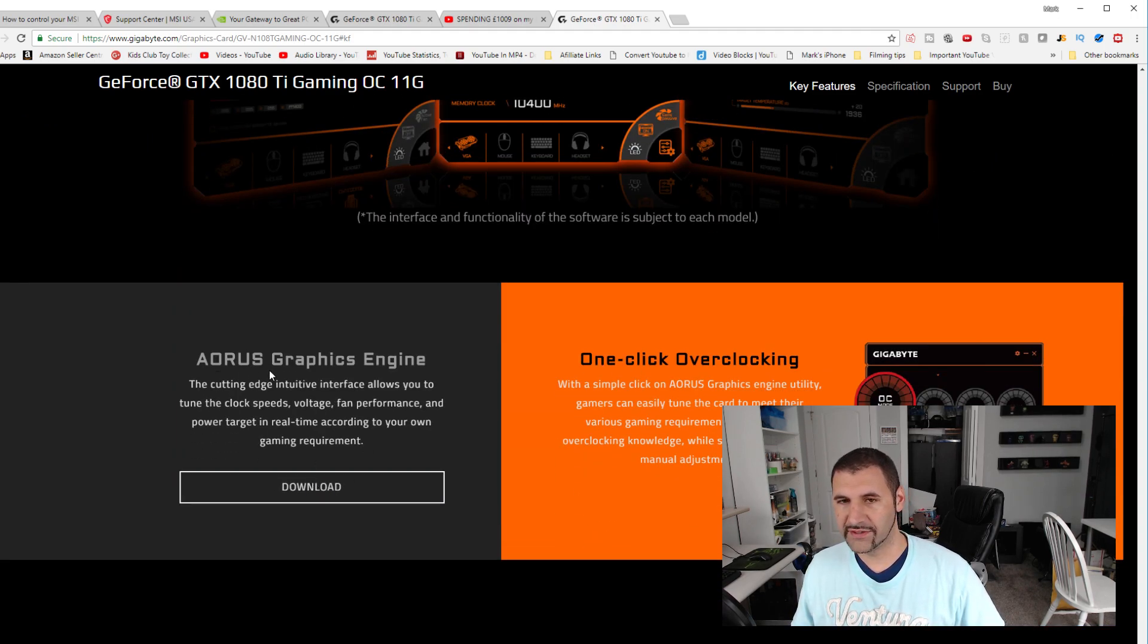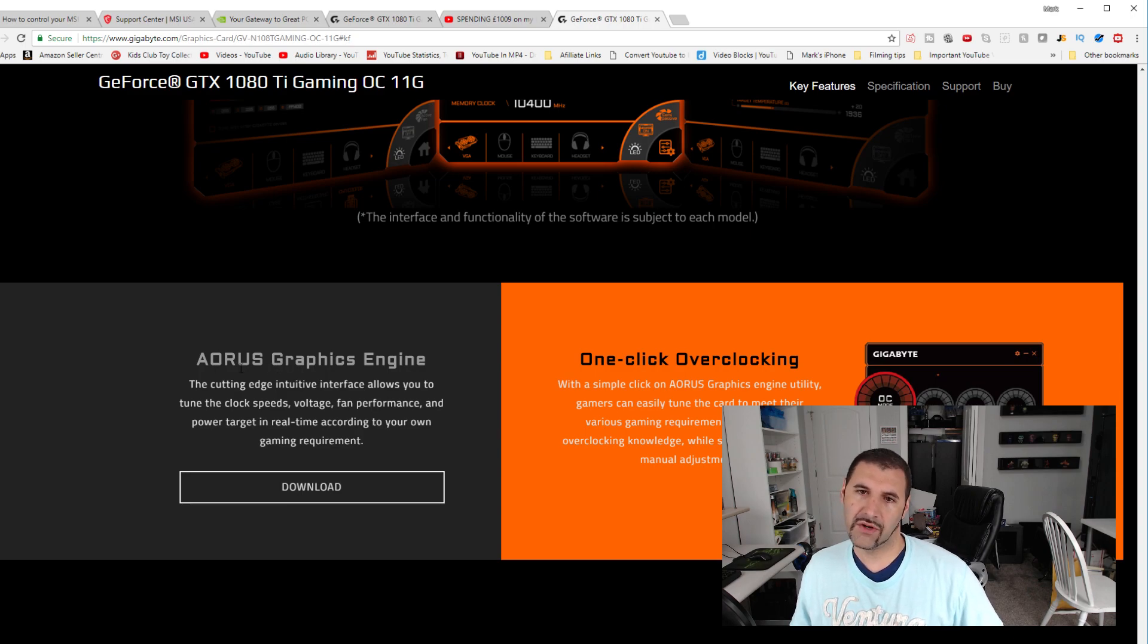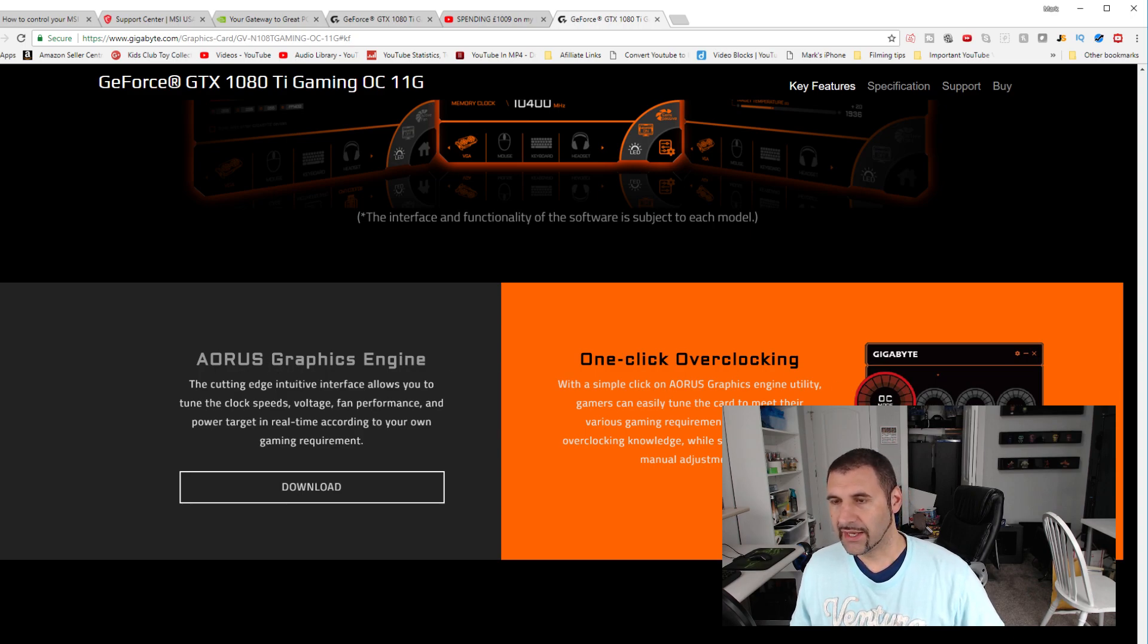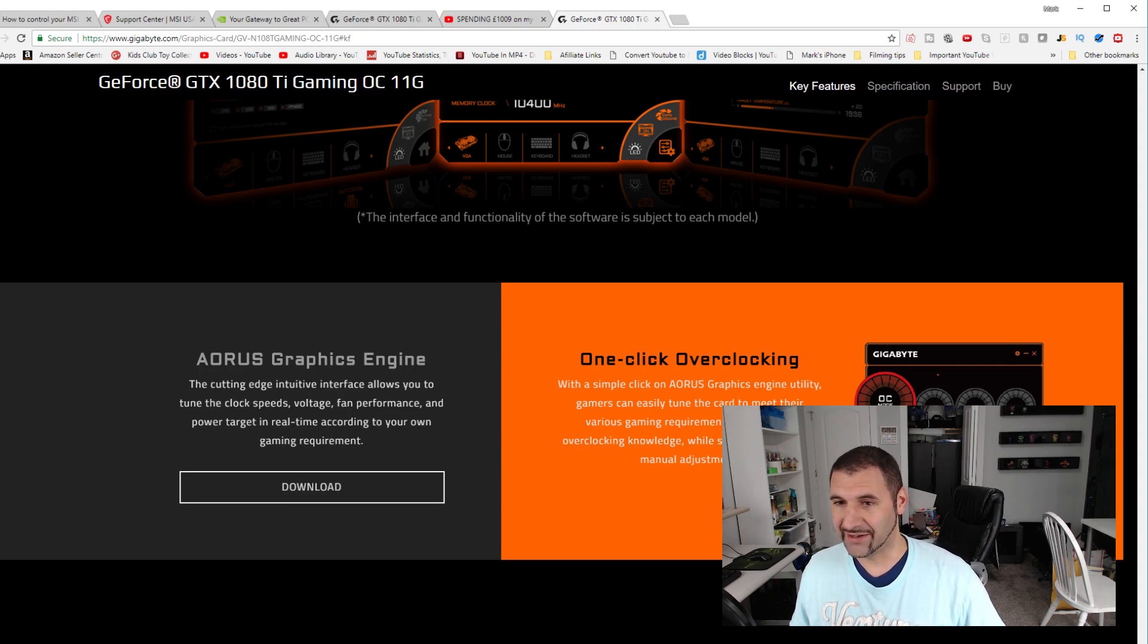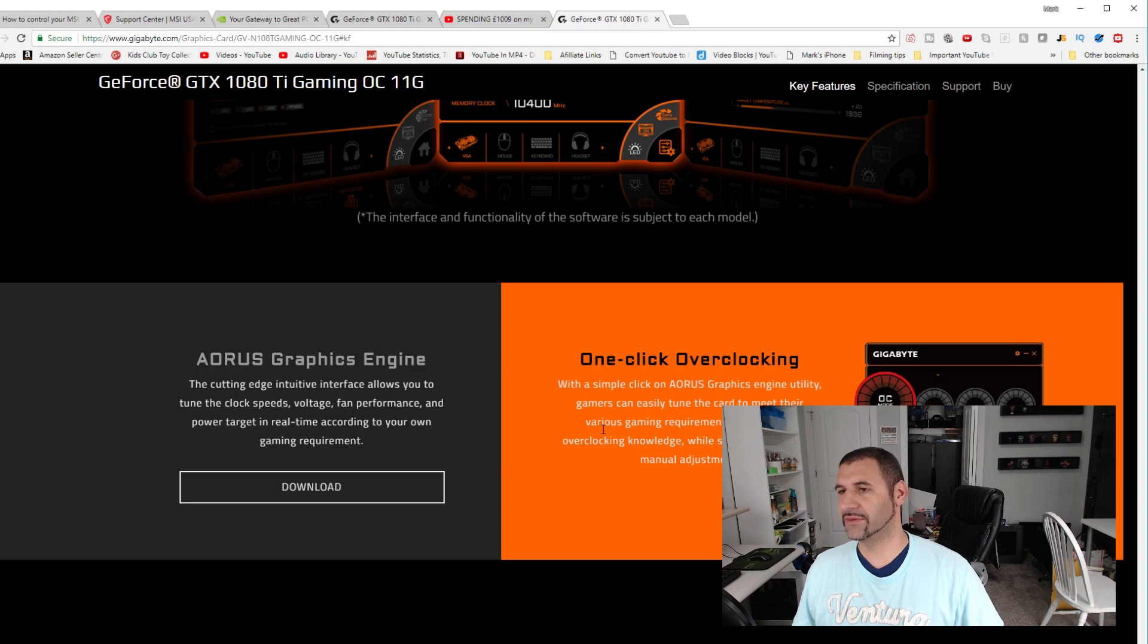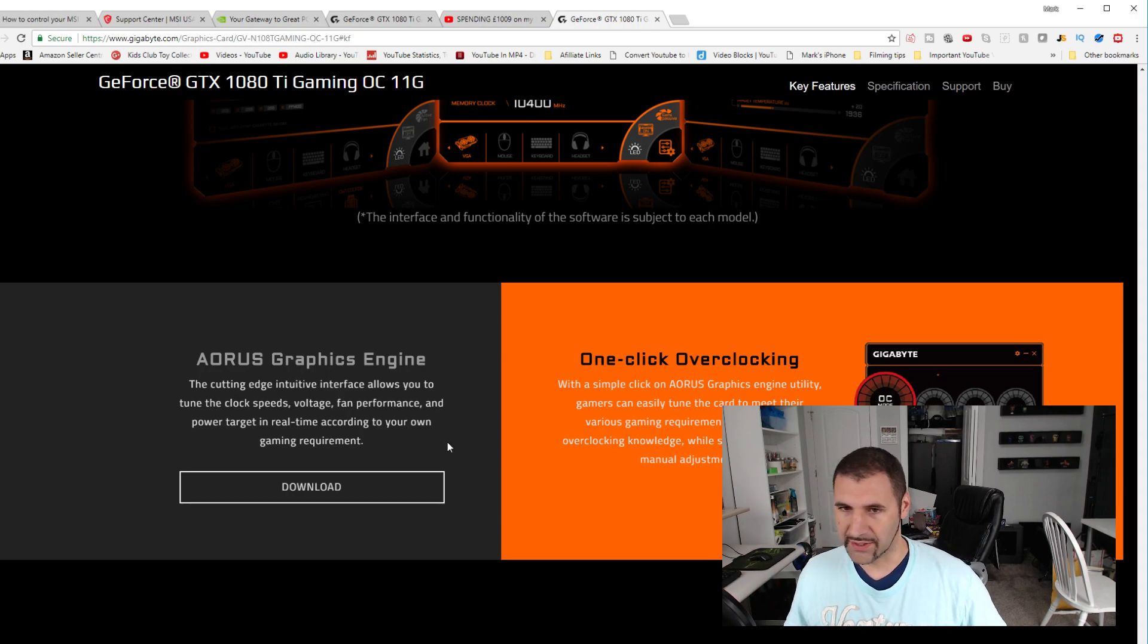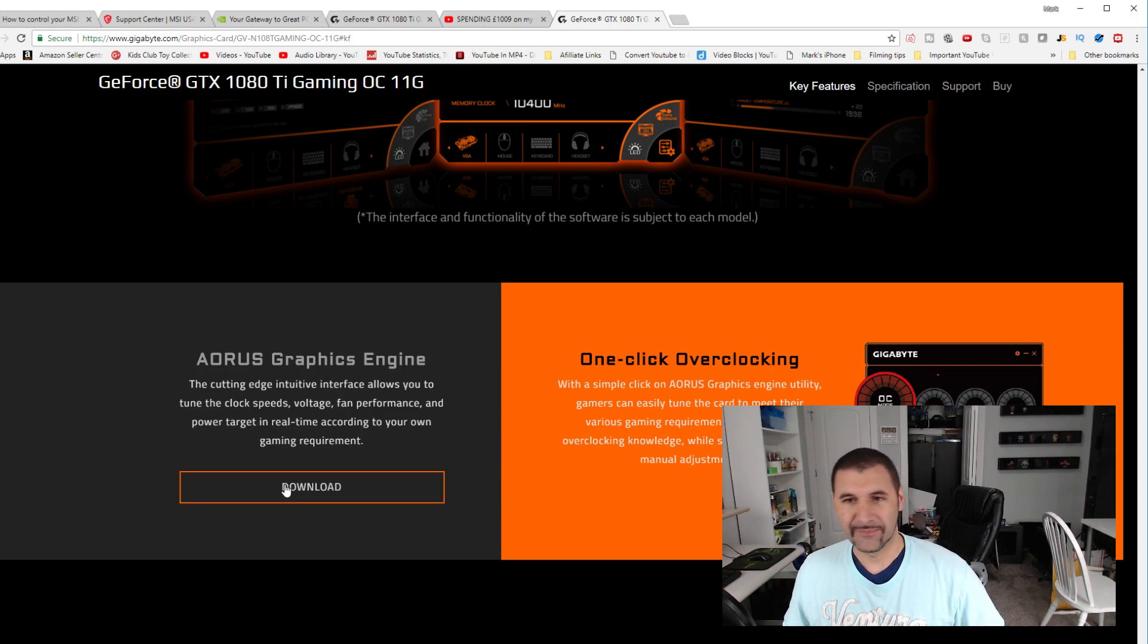the Aorus, A-O-R-U-S graphics engine. And the first time I downloaded it, I couldn't figure it out. And it actually locked up my computer because I had Cam Studio running as well. So it was like overclocking my graphics card twice and it didn't like that.